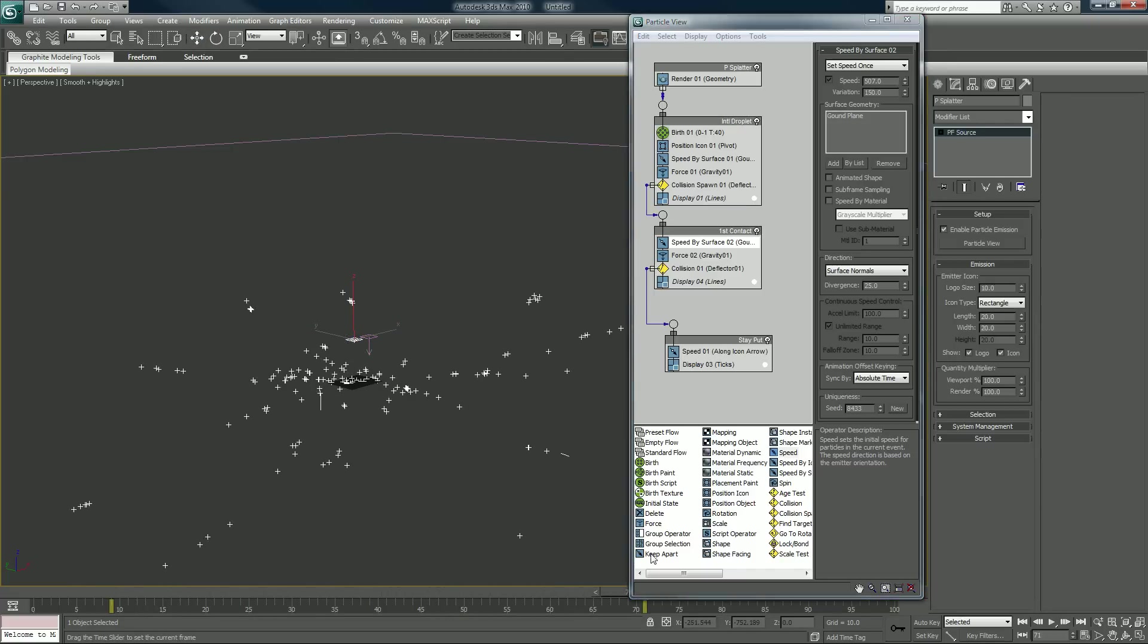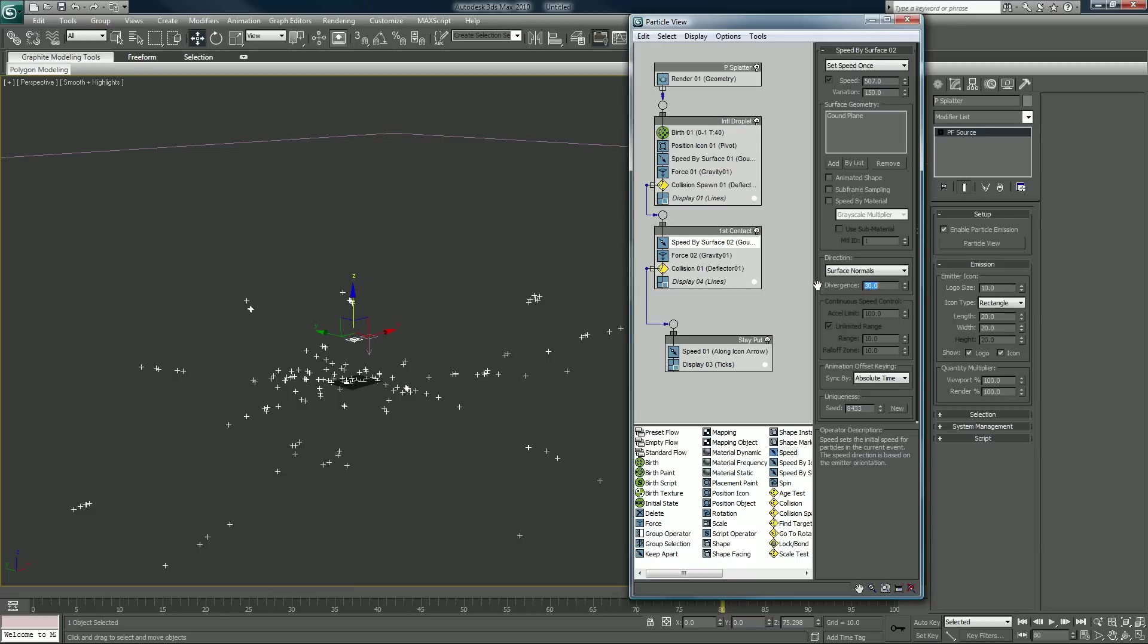So they kind of leave a little, you know, it looks like trails almost, which a good splatter needs. Maybe up that to 30.